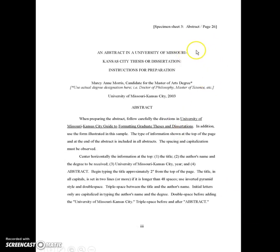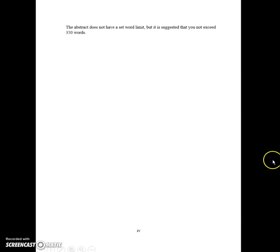The next page will be the first numbered page — the first page of your abstract. You repeat your title. It'll include your title, your name, candidate for whatever degree, University of Missouri Kansas City, and date. The abstract does not have a set word limit, but we suggest you keep it under 350 words.